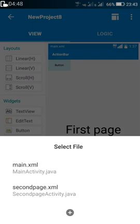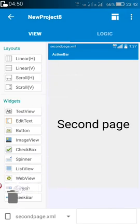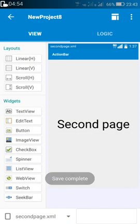On the second page we do not need any button. Now save your project and run the project.